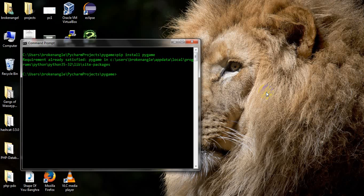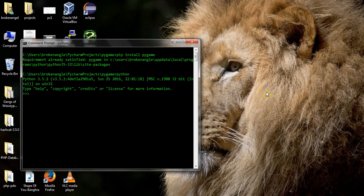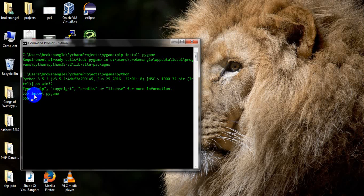After installing pygame, you have to verify that it is really working. Go to your Python shell by writing 'python'. I am working with Python 3.5.2, a 32-bit version. Write 'import pygame' and press Enter — if there are no error messages, the pygame module is successfully installed.